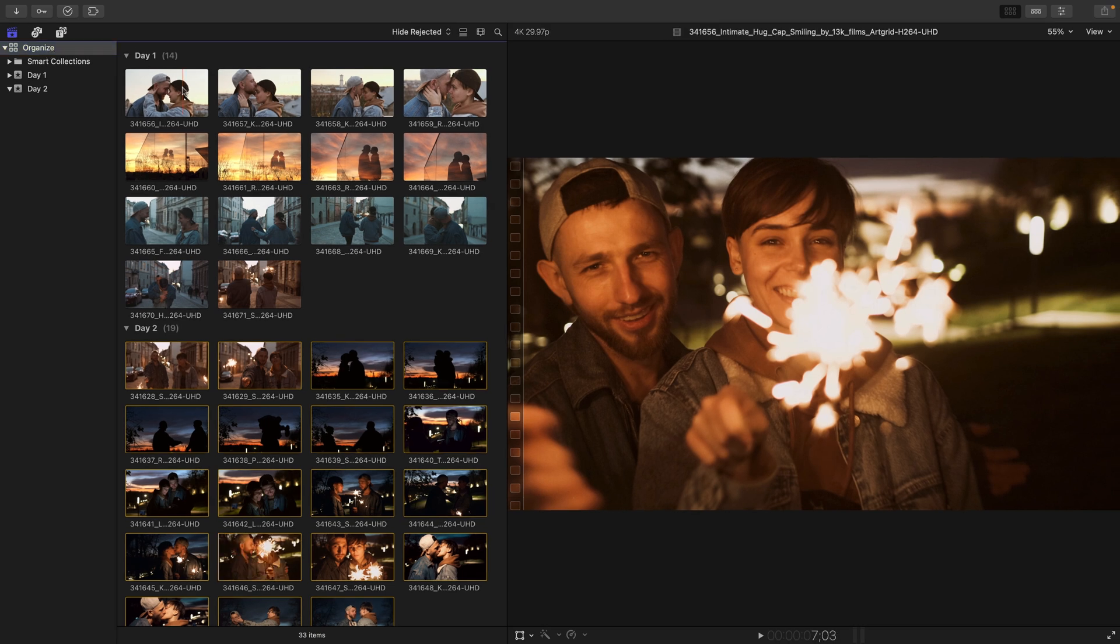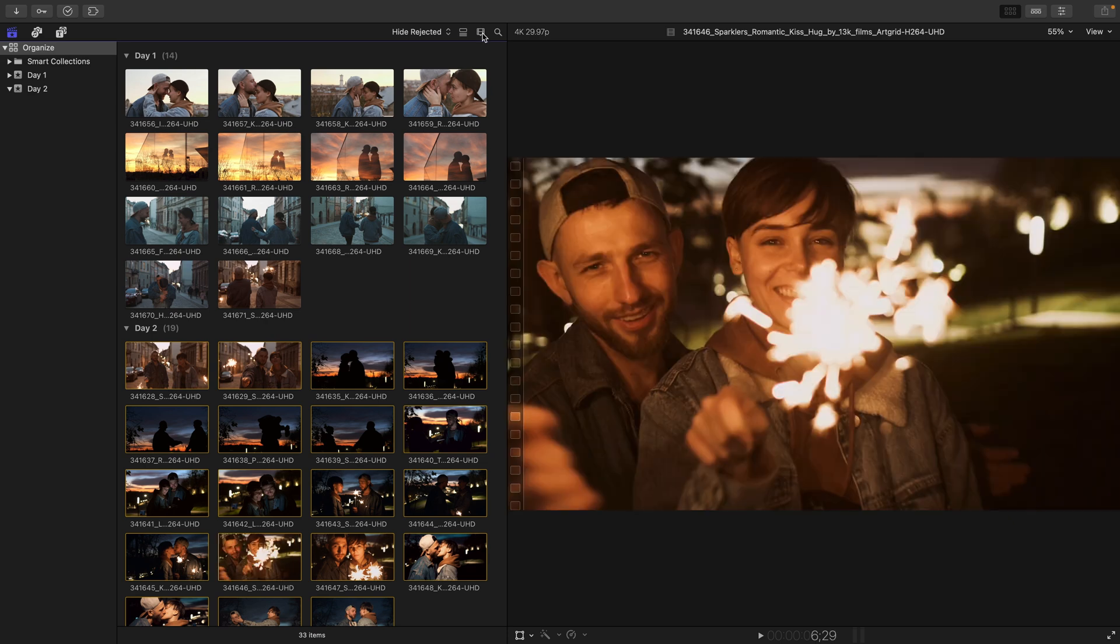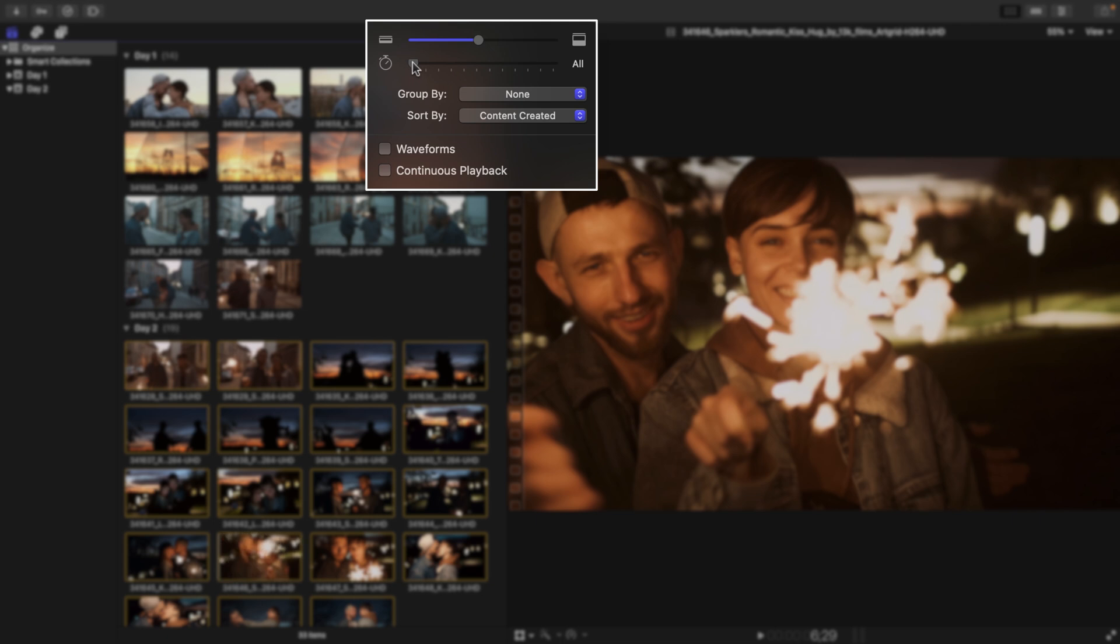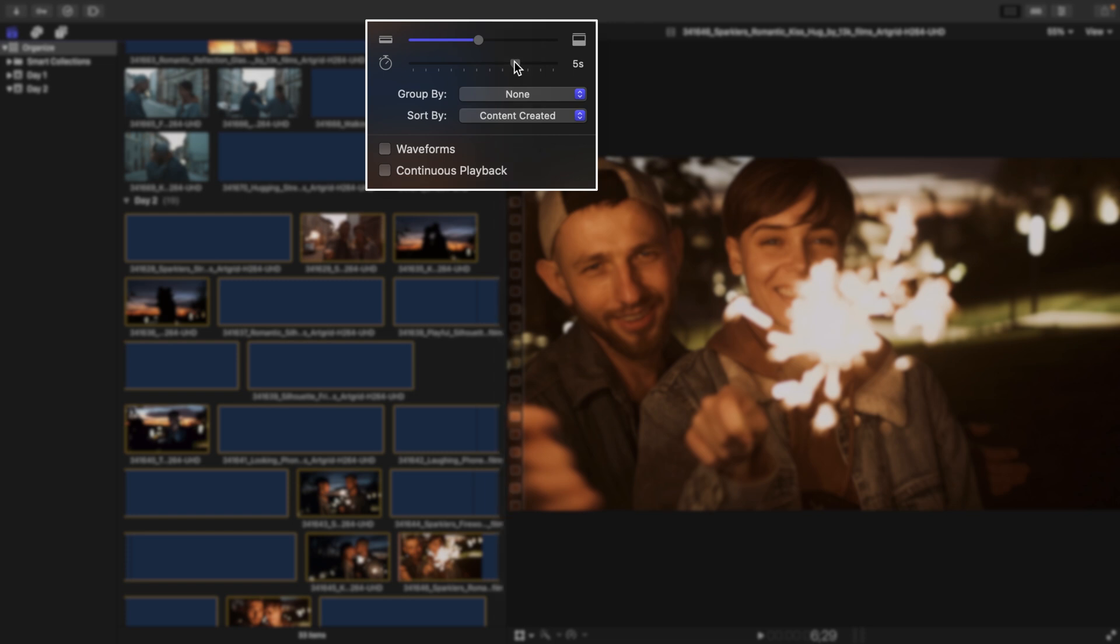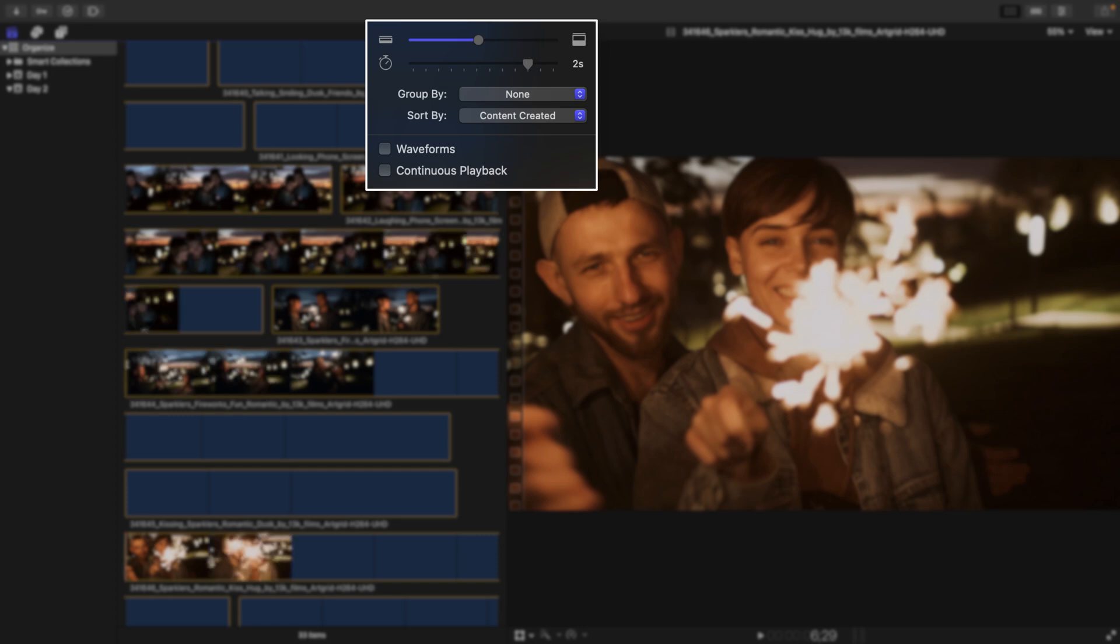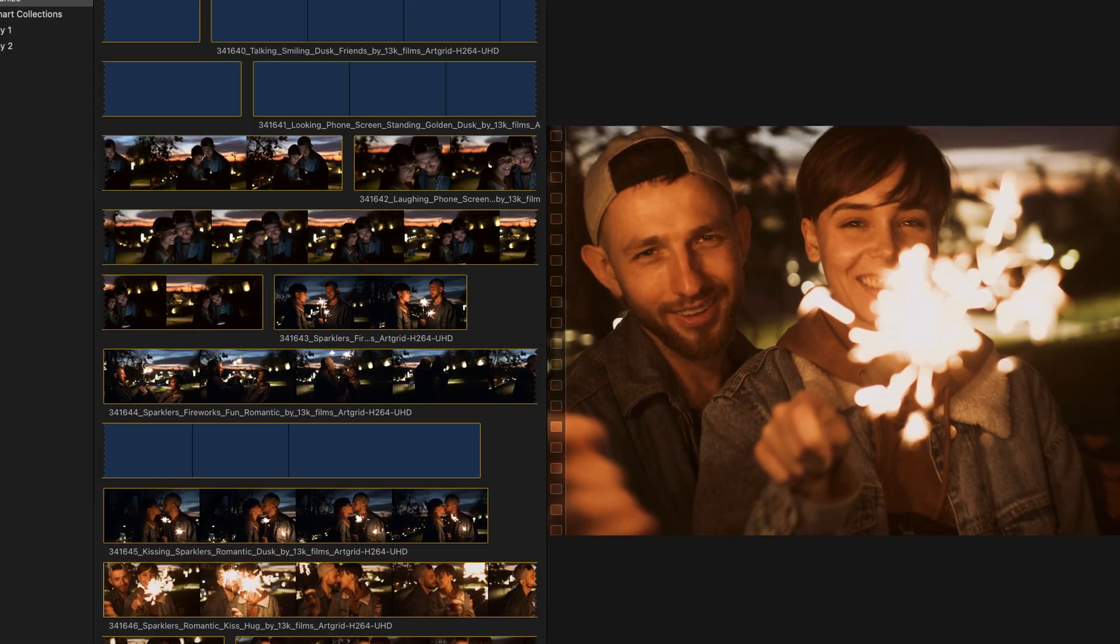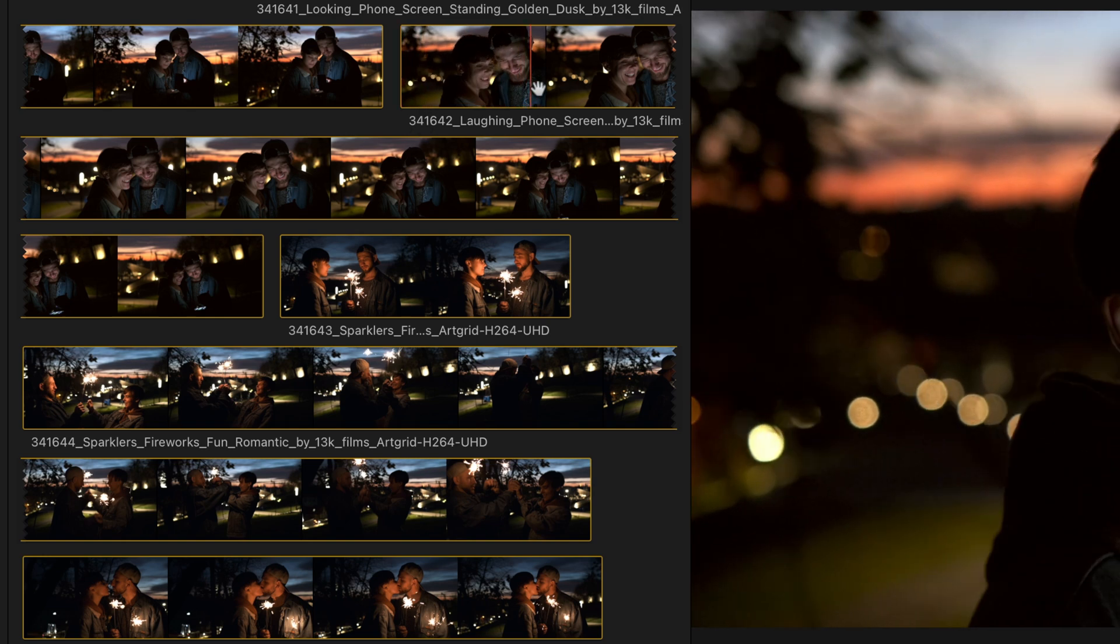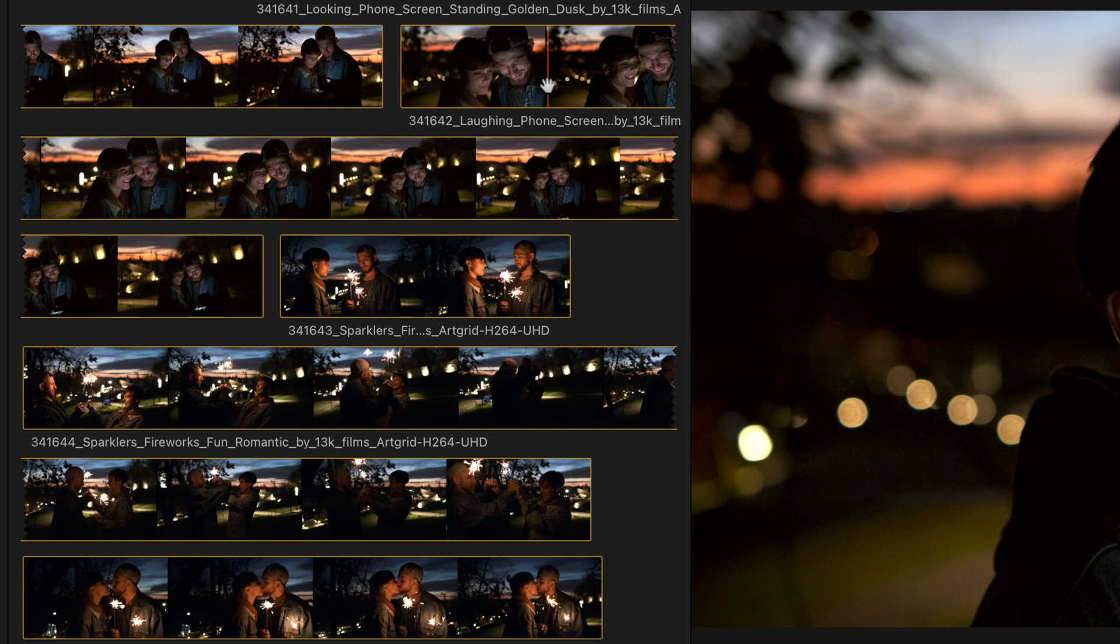We can actually change the appearance of this view by heading to the Clip Appearance menu. It's located at the top of the browser, and we can drag the slider next to the stopwatch icon to have a filmstrip represent a certain period of time. I'll set this to two seconds and then close the Clip Appearance menu, and if we take a look at clip 341642, from here to here, this black line represents two seconds, and so on and so forth for each of our clips to give us a rough representation of time.